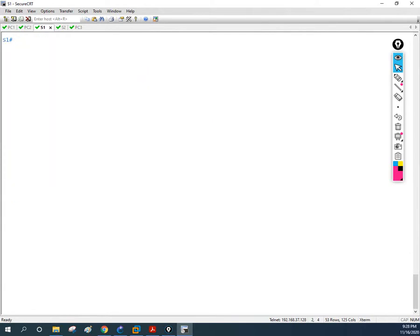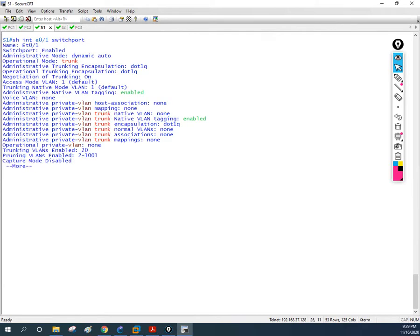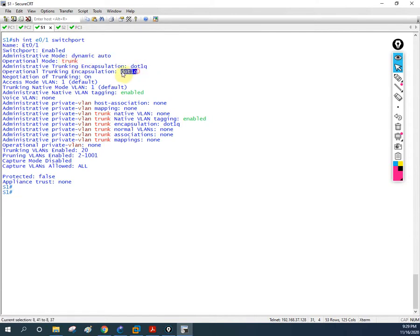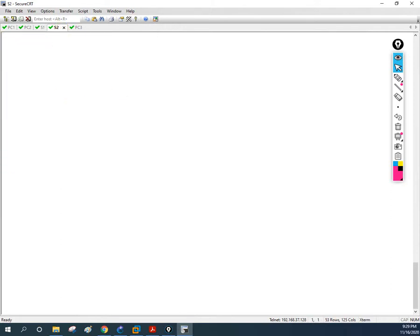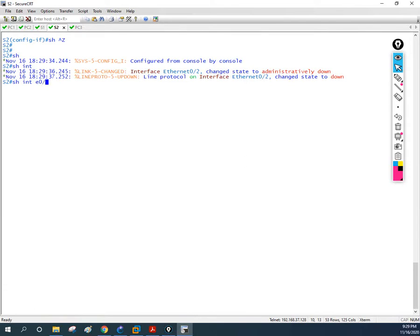Let me go and check: `show interface e0/0 switchport` — this is an access port, no problem here. No issue on this interface either, trunk enabled all, no problem. Now let me go to the other interface, e0/1. I'll write `show interface e0/1 switchport`. If I look at this: the operational mode is trunk, and both sides are using 802.1Q. Now let me check Switch2's corresponding interface as well.